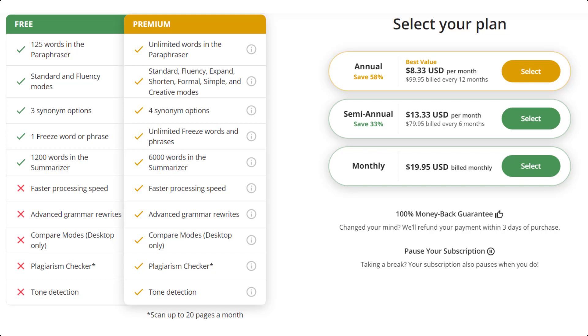In terms of pricing, as you can see here, monthly plan, annual plan, and semi-annual plans are all fairly reasonable, especially if you only plan to use Quillbot for a set period of time, like two months, six months, etc.